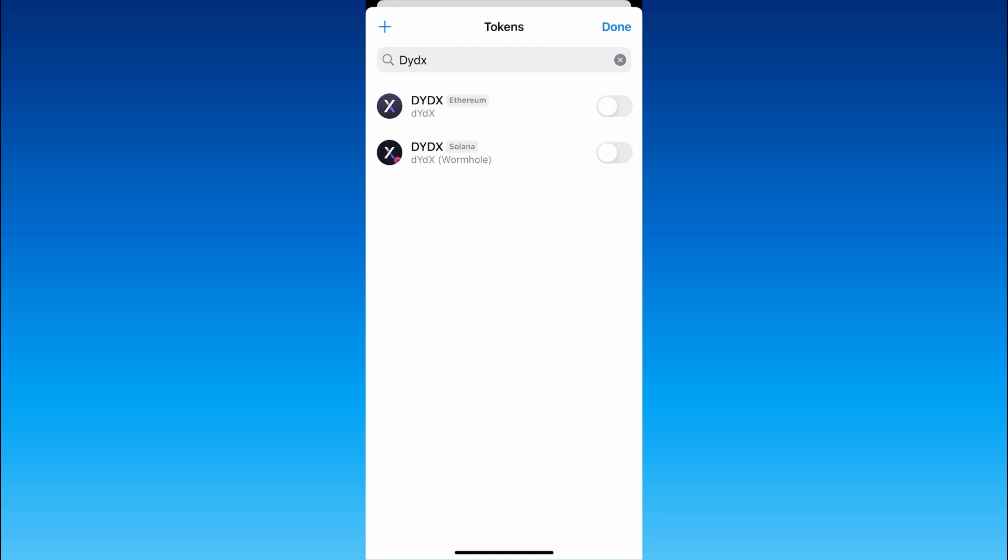So be careful and choose Ethereum network, then click here and finally click done.